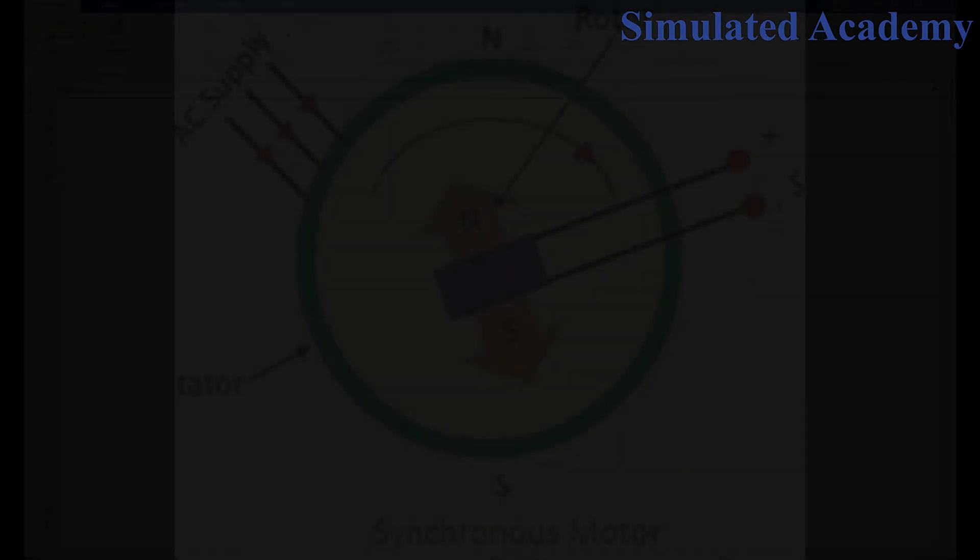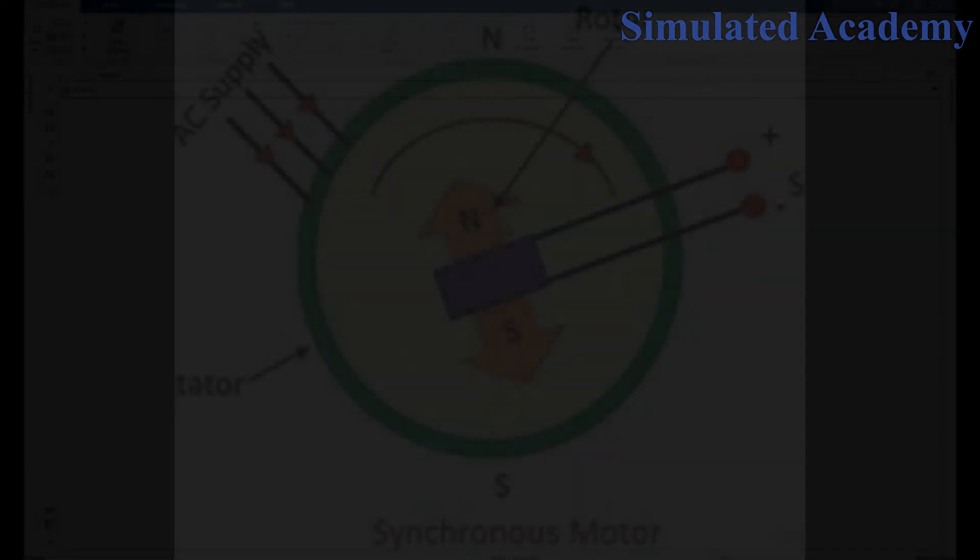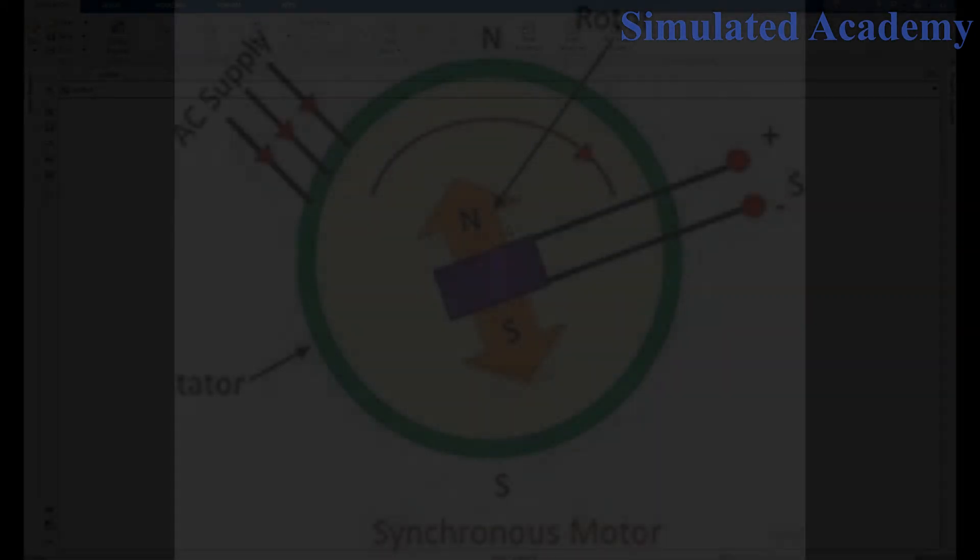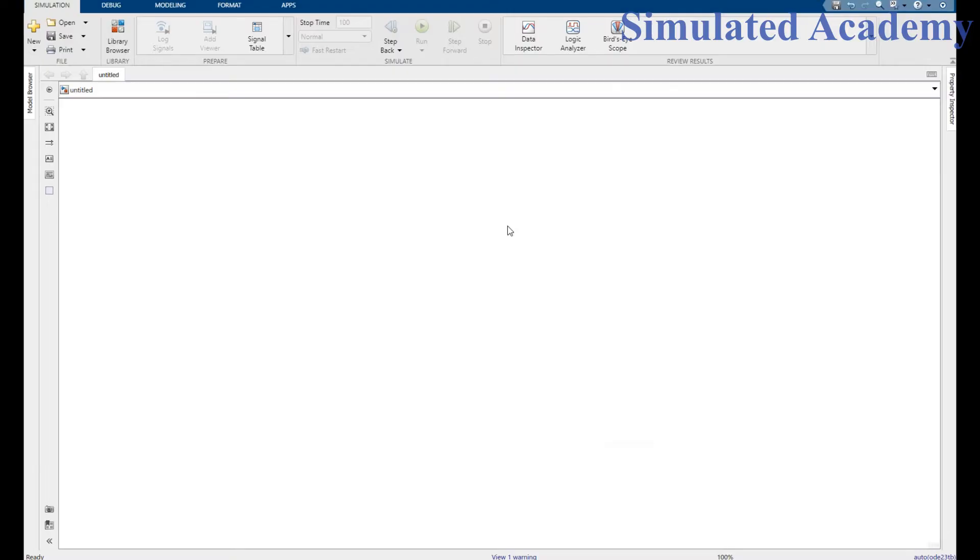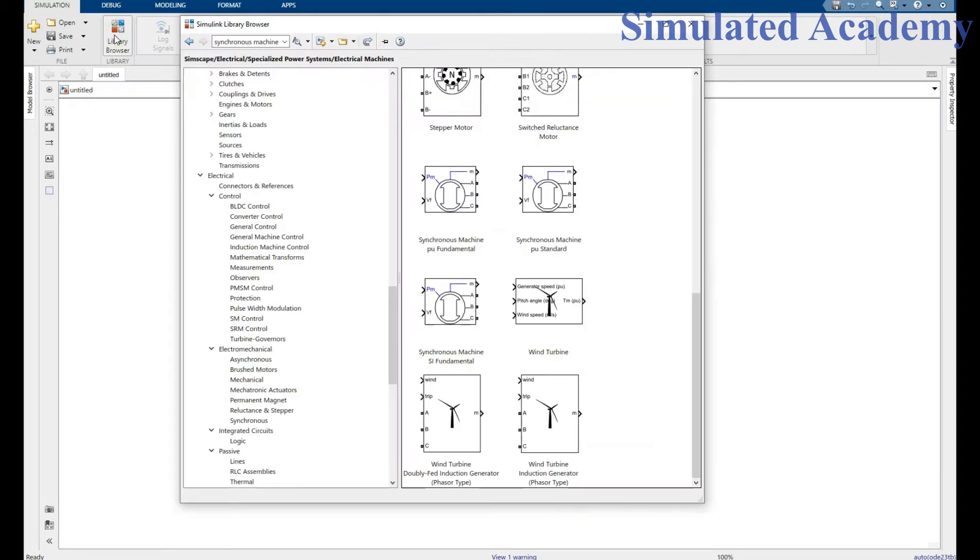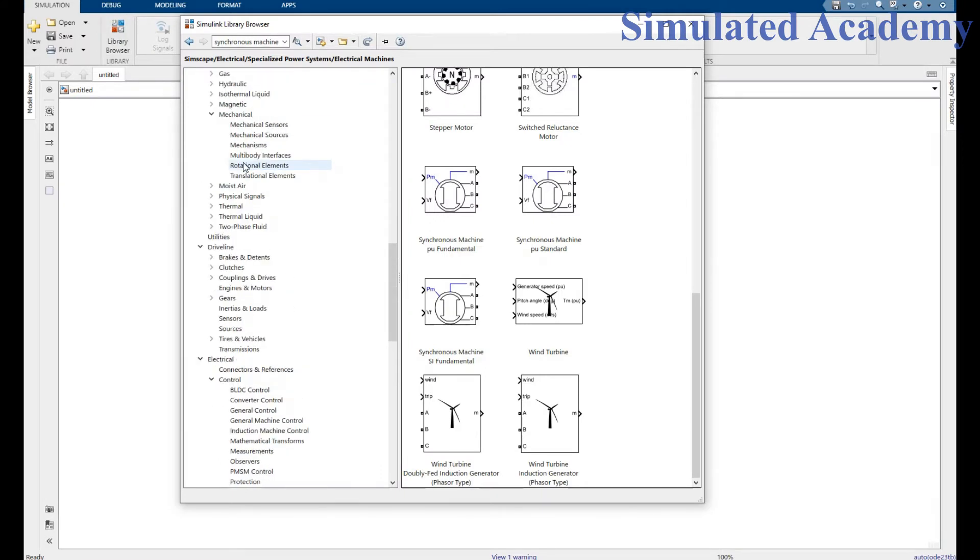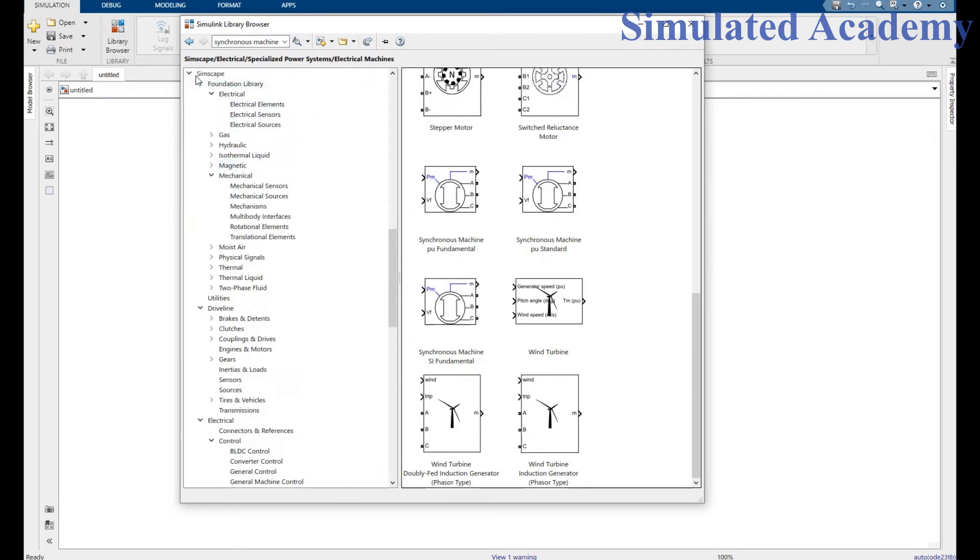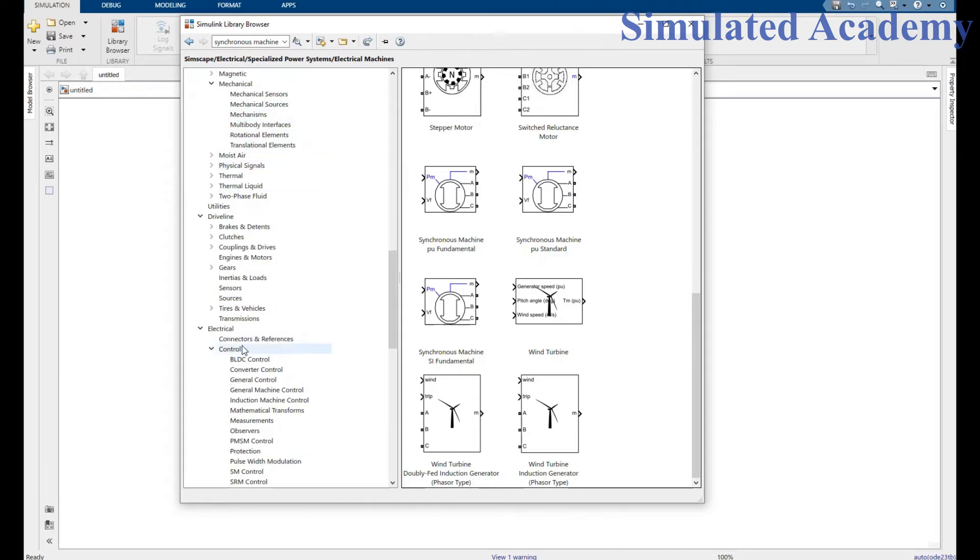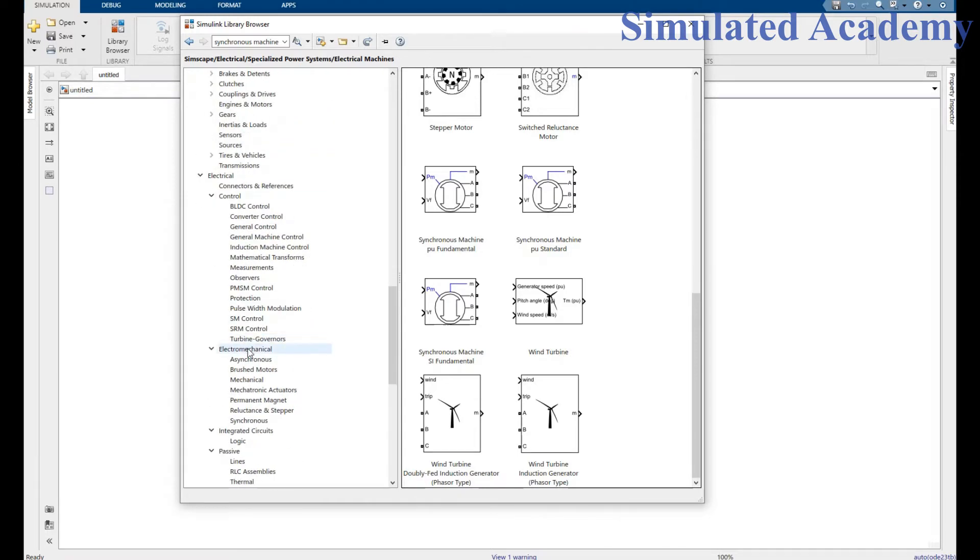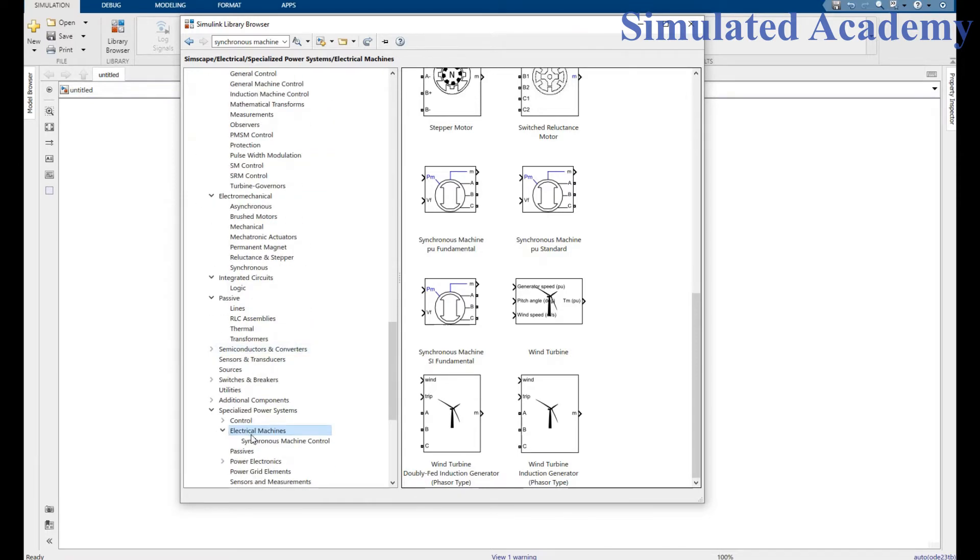In this video we will simulate a synchronous generator, a synchronous machine to control the EMF generated. First, place the component by going to Library, Library Browser. Go to the SimScape library and scroll down to Synchronous Machines.